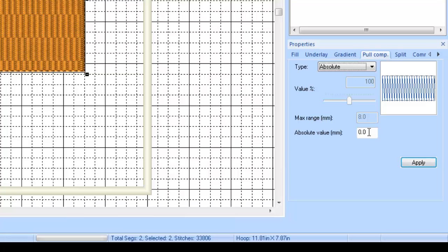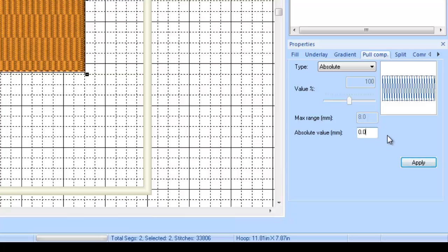Under the absolute value, this is going to be the amount that it's going to pull out my stitches from where my lines are. I have found that the setting that is normally used for t-shirts works for most things and doesn't mess up on an area where it might not have needed it. So if I'm going to use pull compensation, I use the setting I was told is good for t-shirts, which is an absolute value of .4. So if you go in and type in .4 into your absolute value here and hit apply.